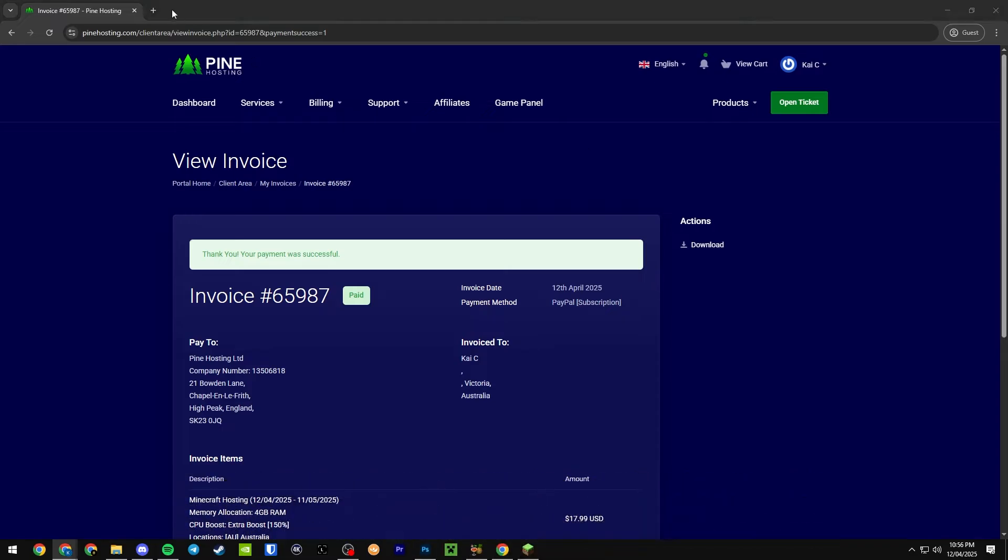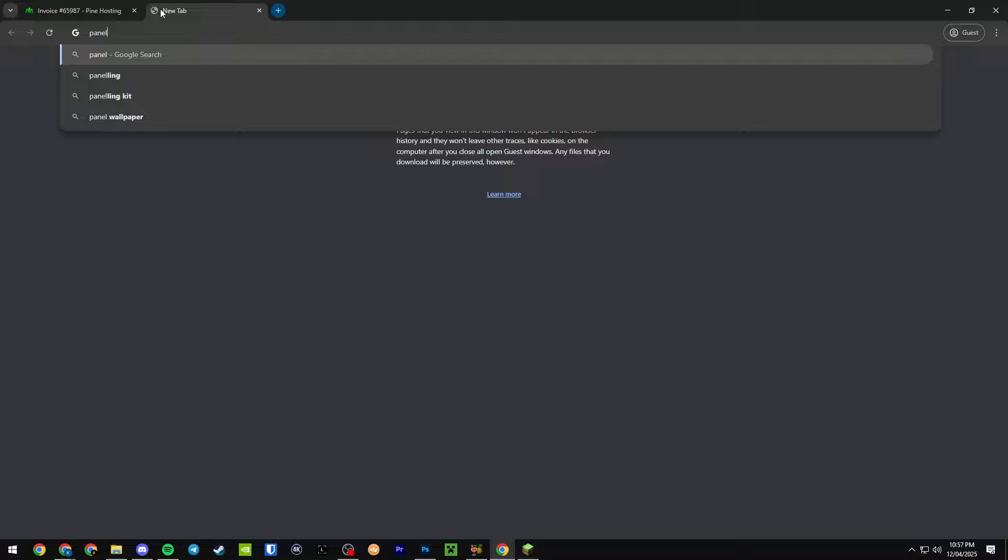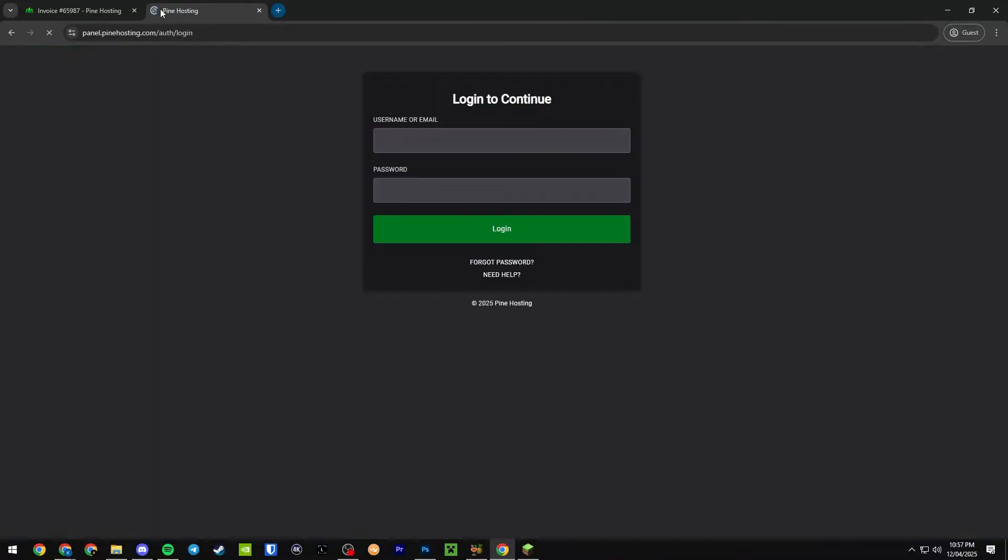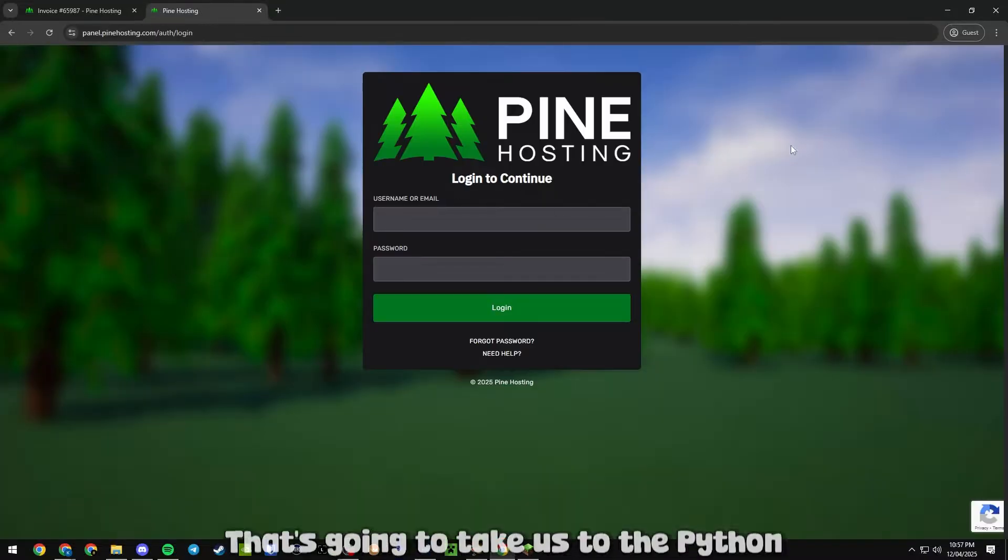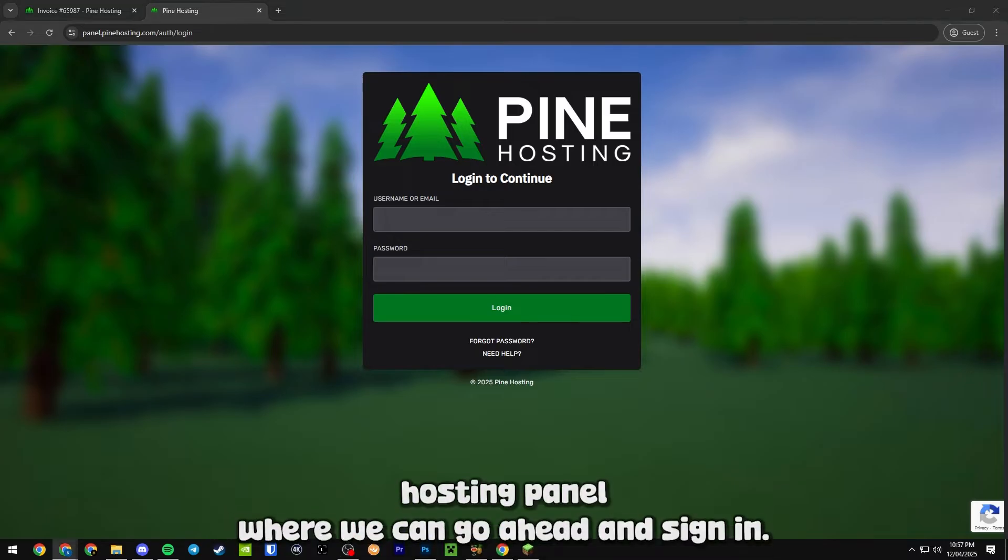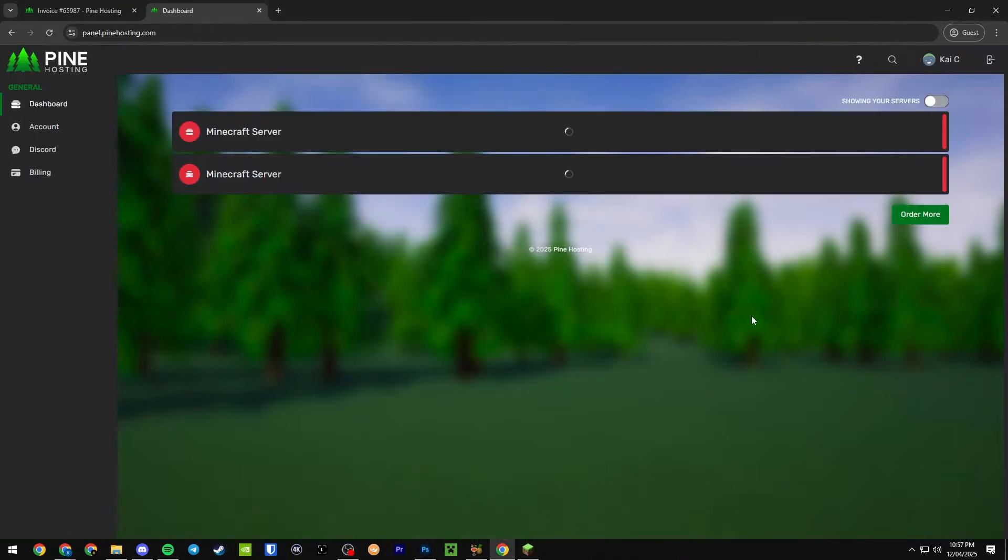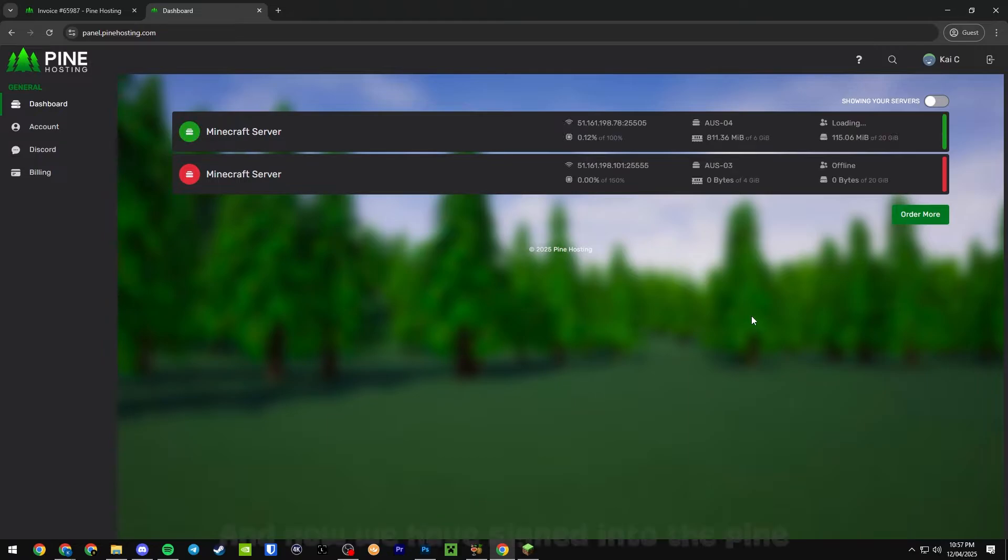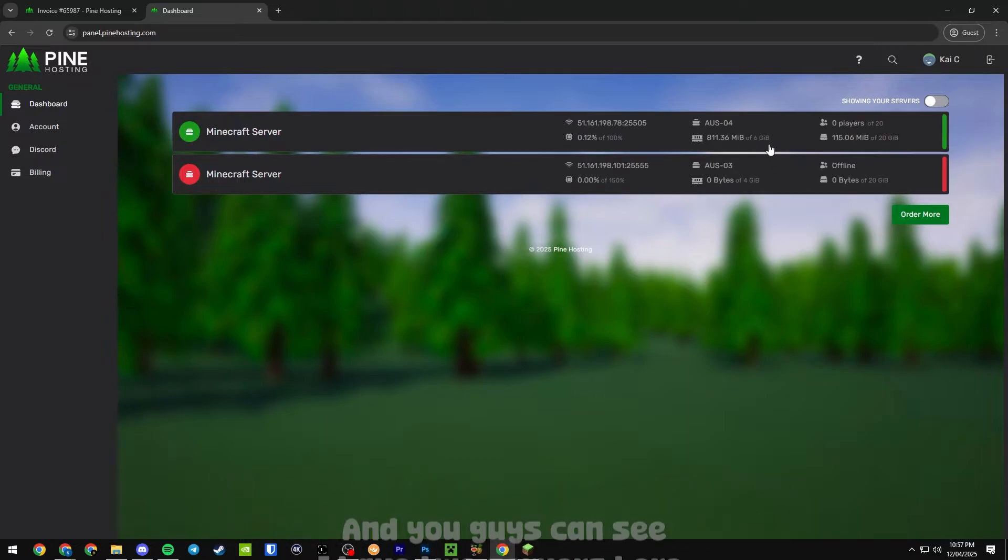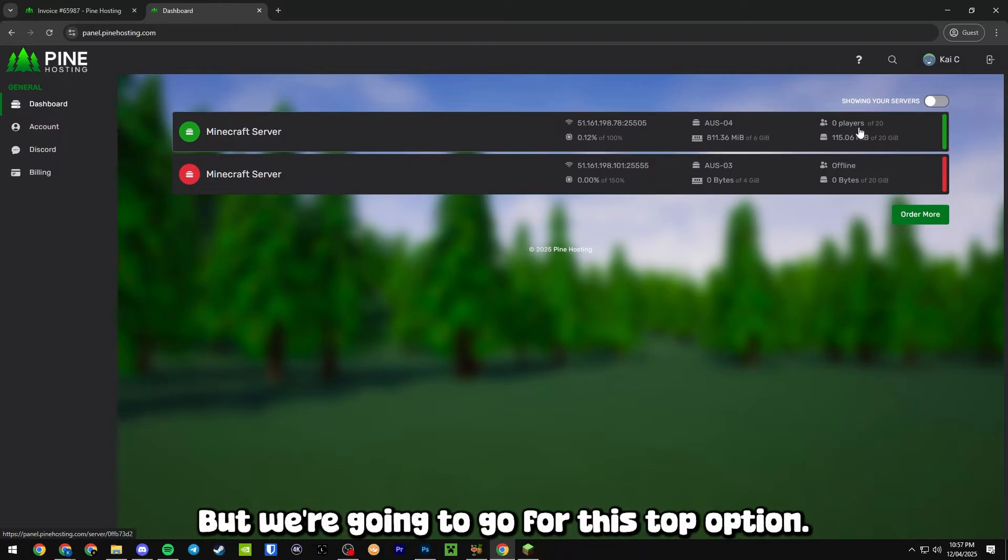What we can do now is head into the Pine Hosting panel. It's just panel.pinehosting.com. That's going to take us to the Pine Hosting panel where we can go ahead and sign in. And now we are signed into the Pine Hosting panel.